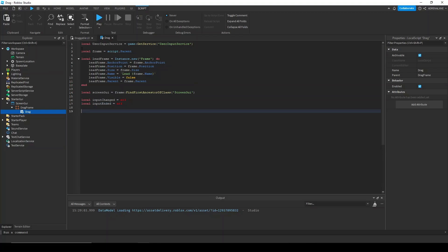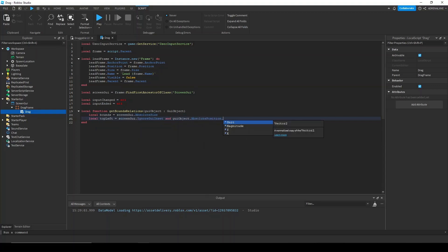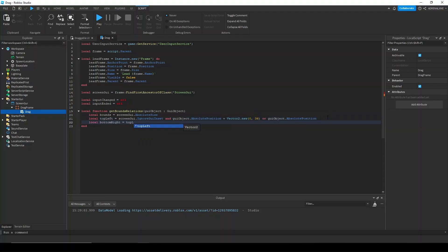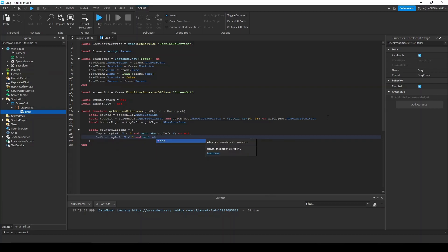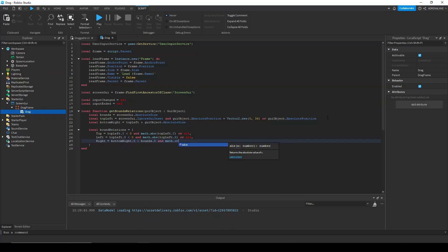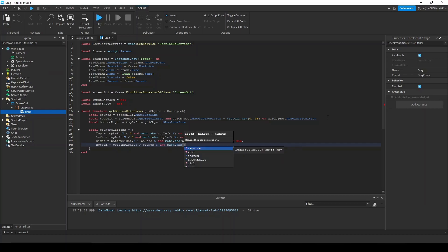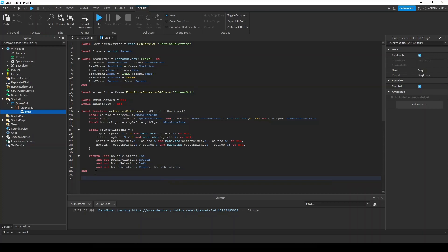And now we're going to create a function called getBoundsRelations. And basically what this does is it'll take the lead frame and it'll see if that lead frame is out of bounds. And it'll return whether or not it's out of bounds and how far out of bounds from each side. Alright, so we have this function.